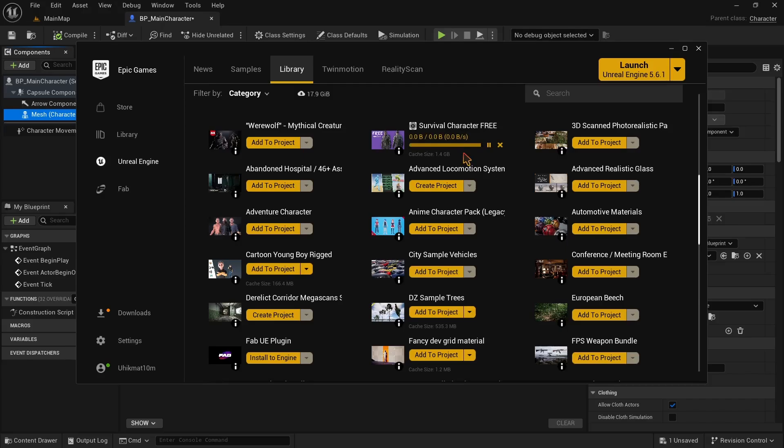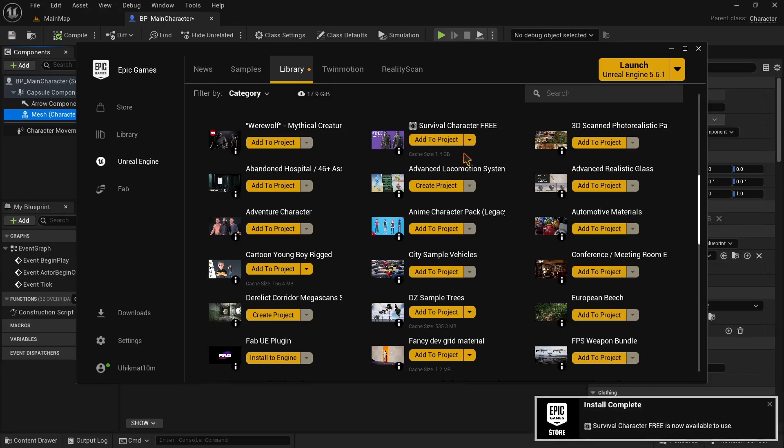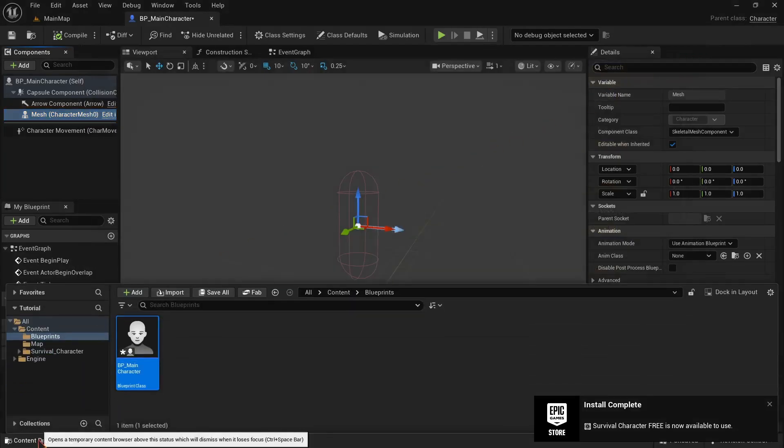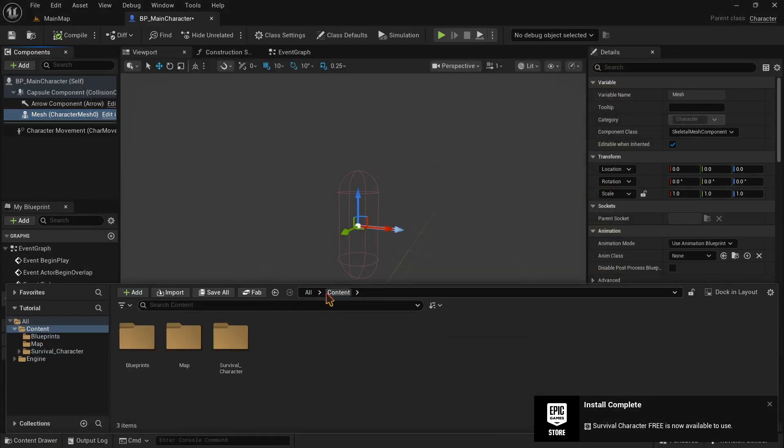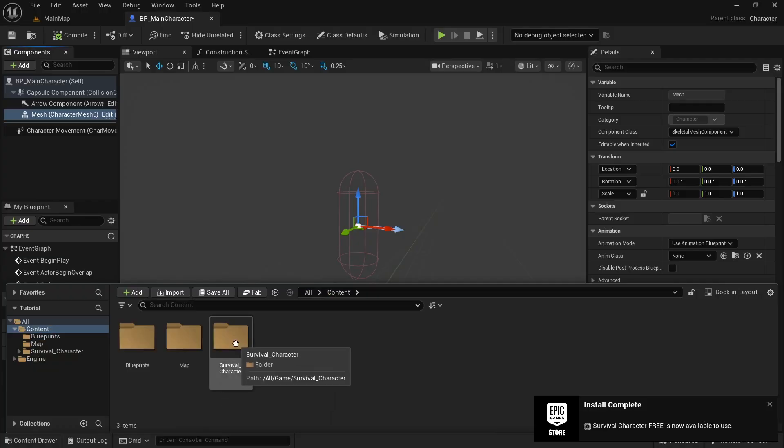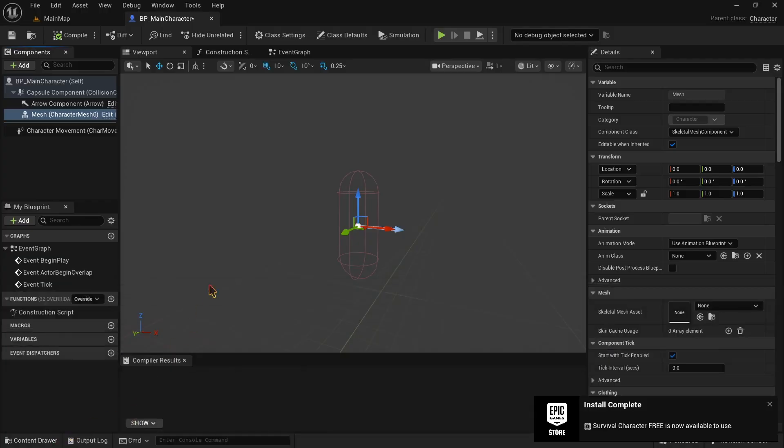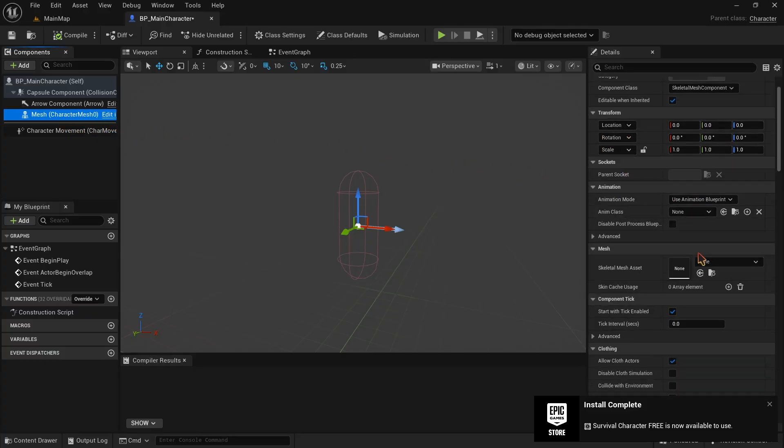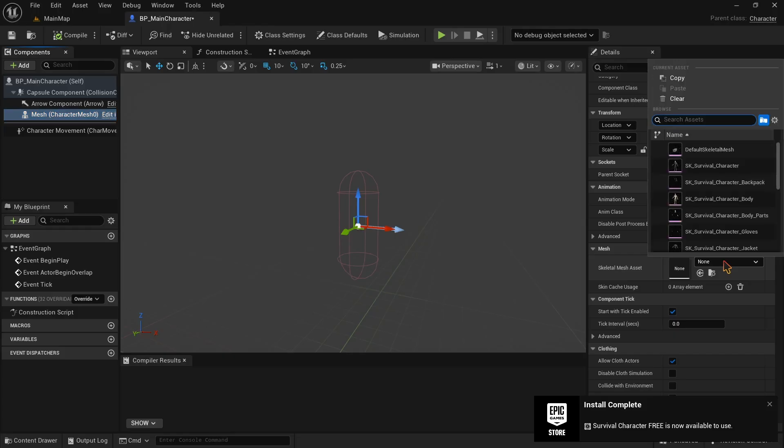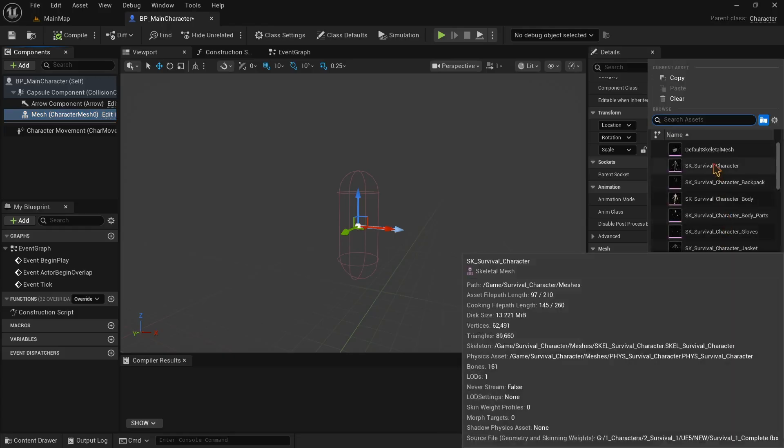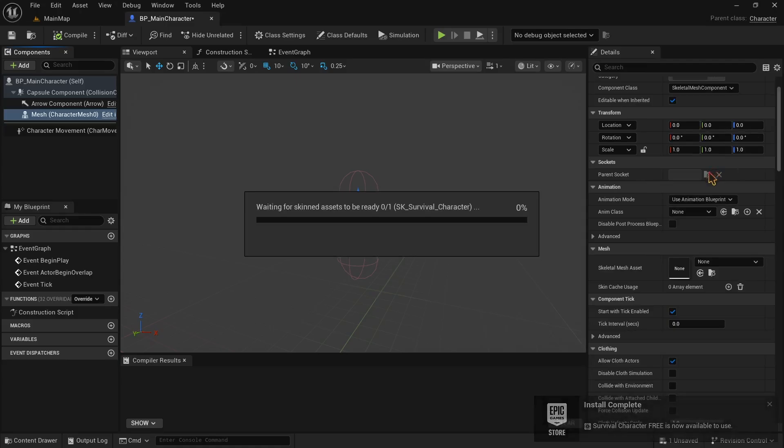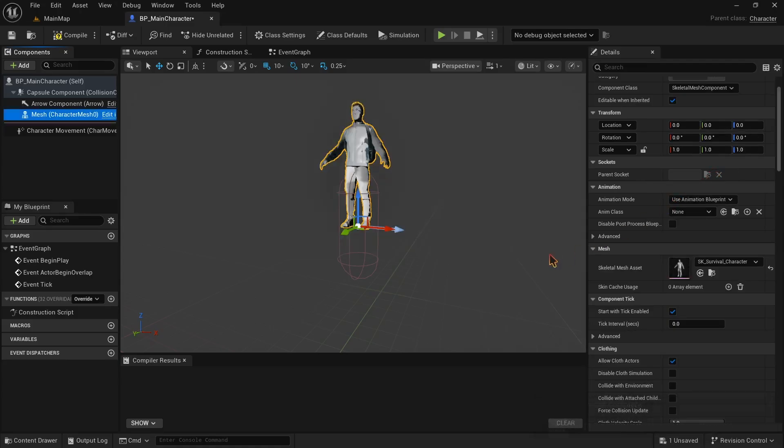After it's done, open the assets browser of your project and a new folder should be there. Now go back to your BP Main Character Blueprint and select the mesh. Scroll down on the details panel and find the mesh option. You should click on the none option there and choose the character mesh that we just downloaded and added to your project. It should have the name SK Survival Character.